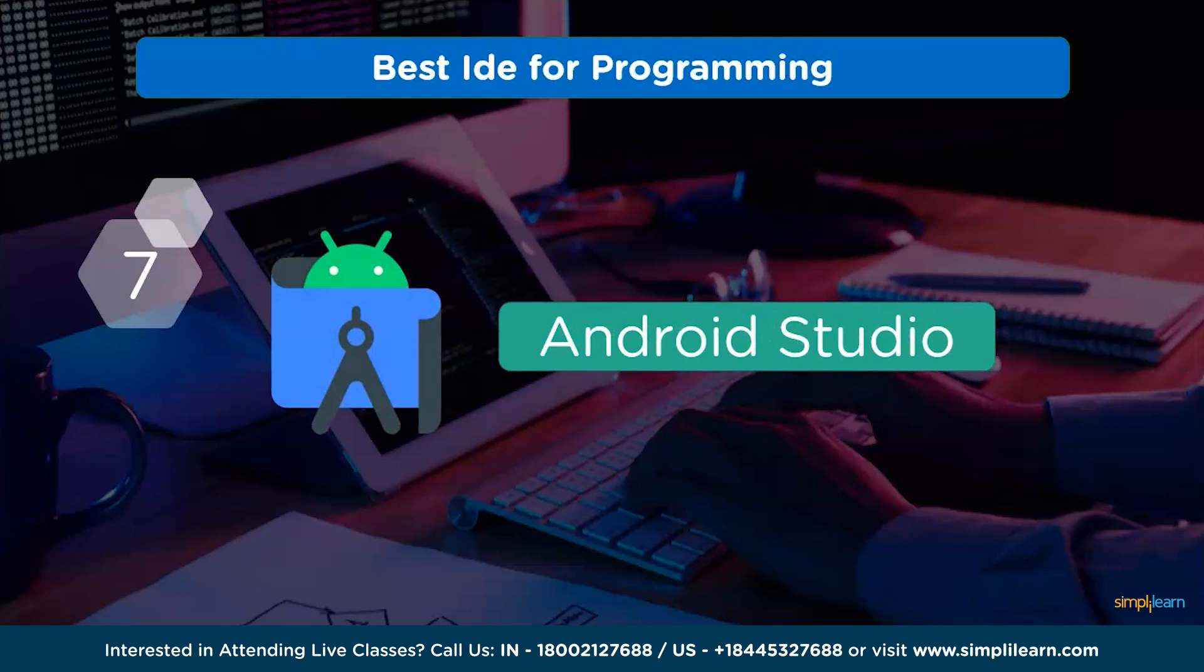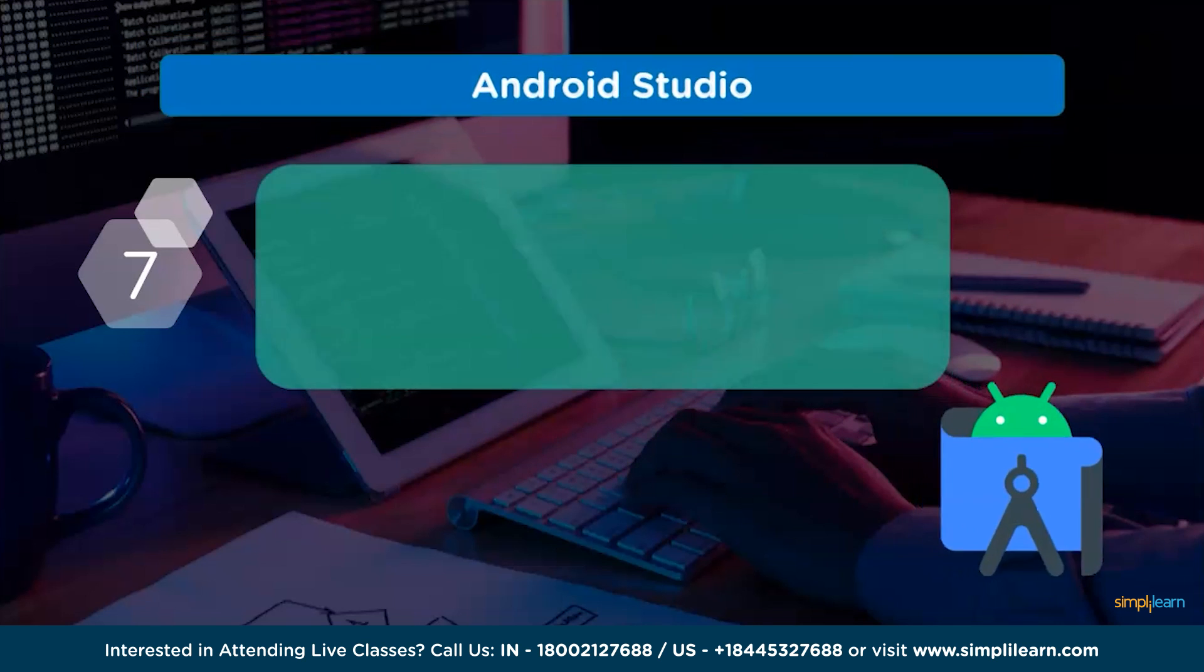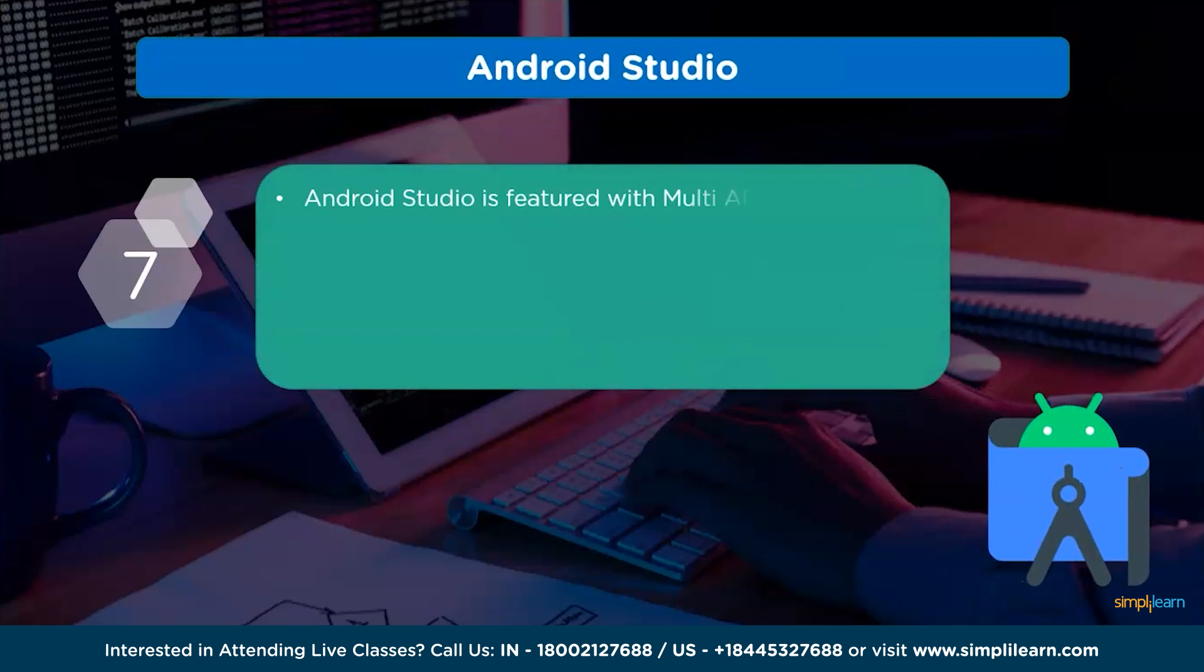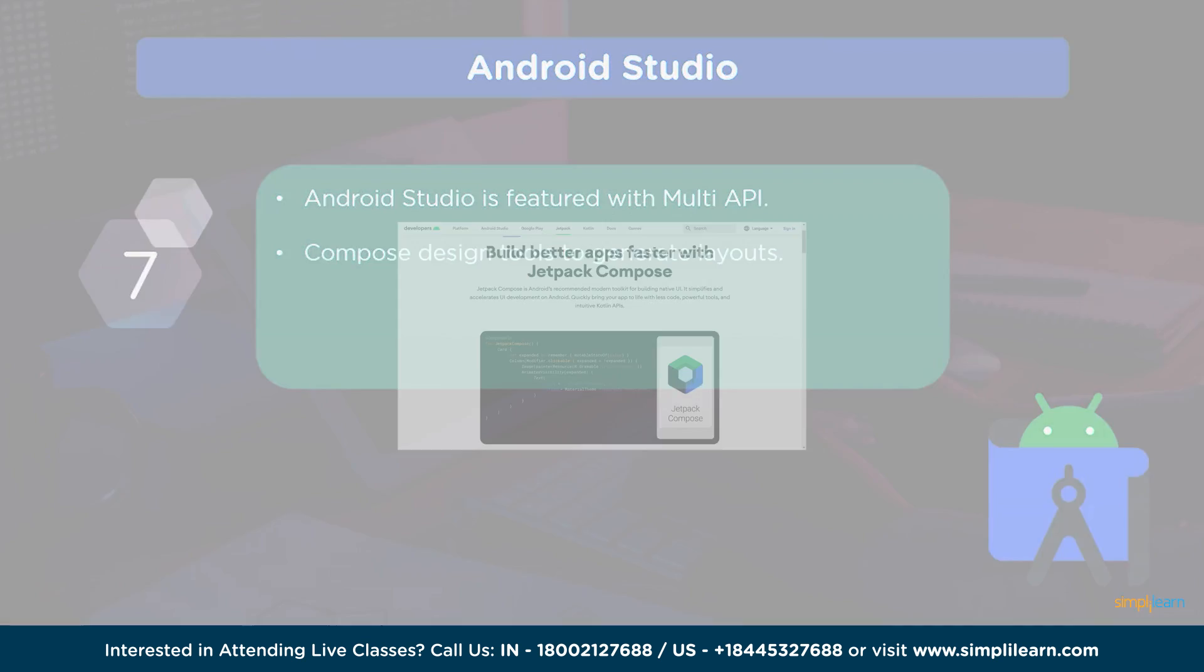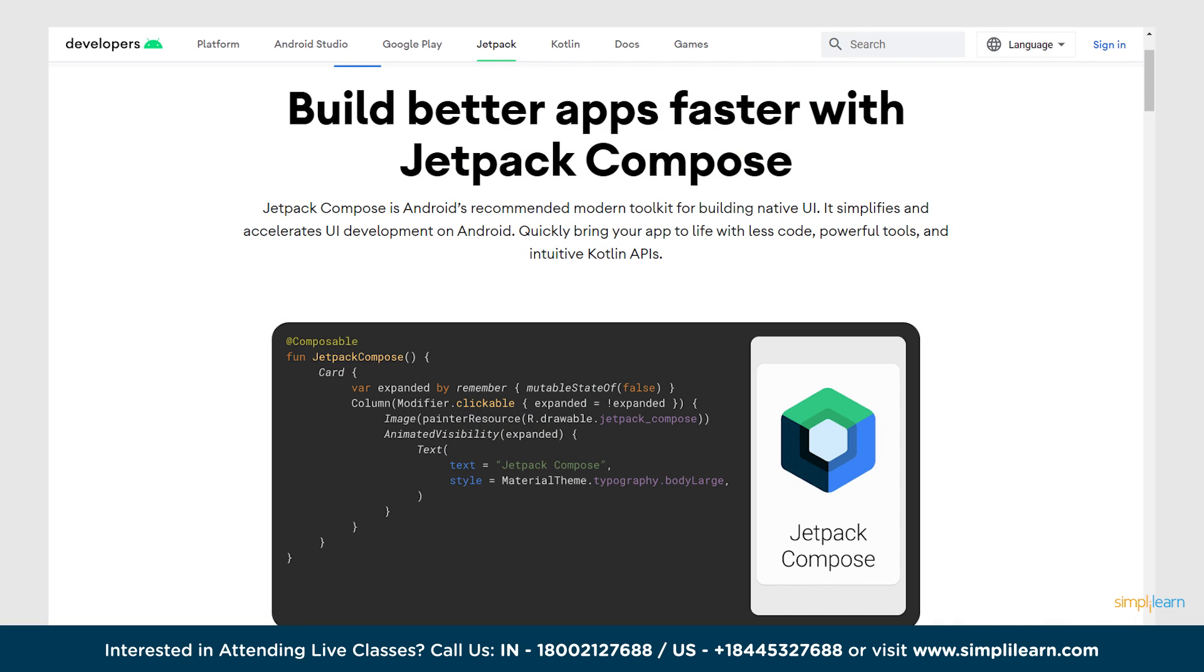At number 7, we have Android Studio. Android Studio is featured with multi-preview application programming interface, EAPI. It enables the use of composite design tools to generate layouts.